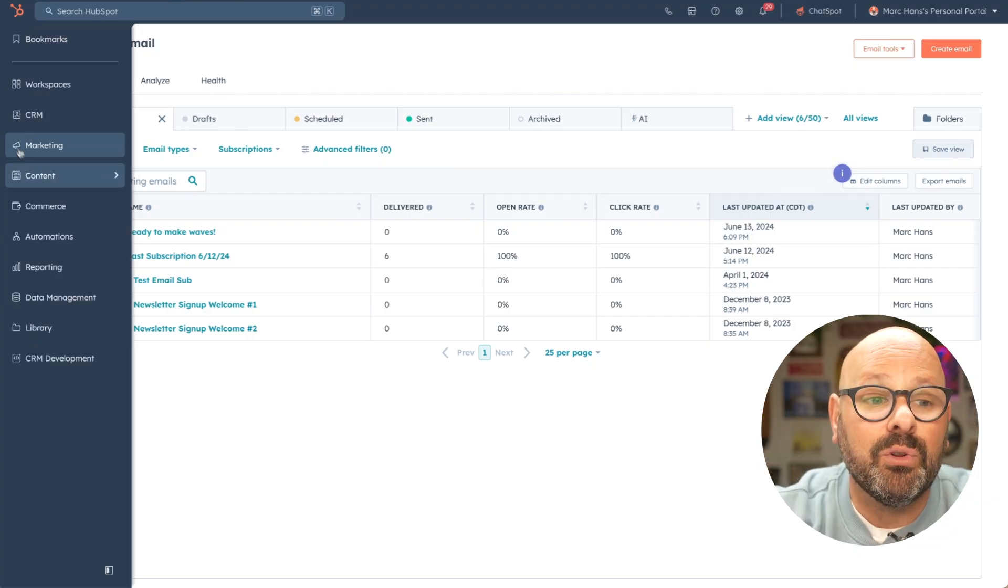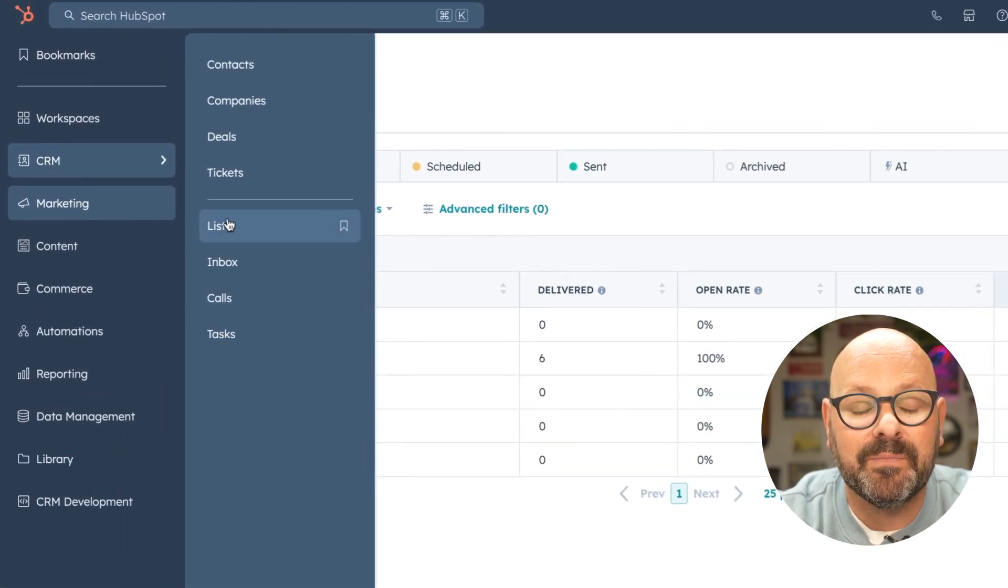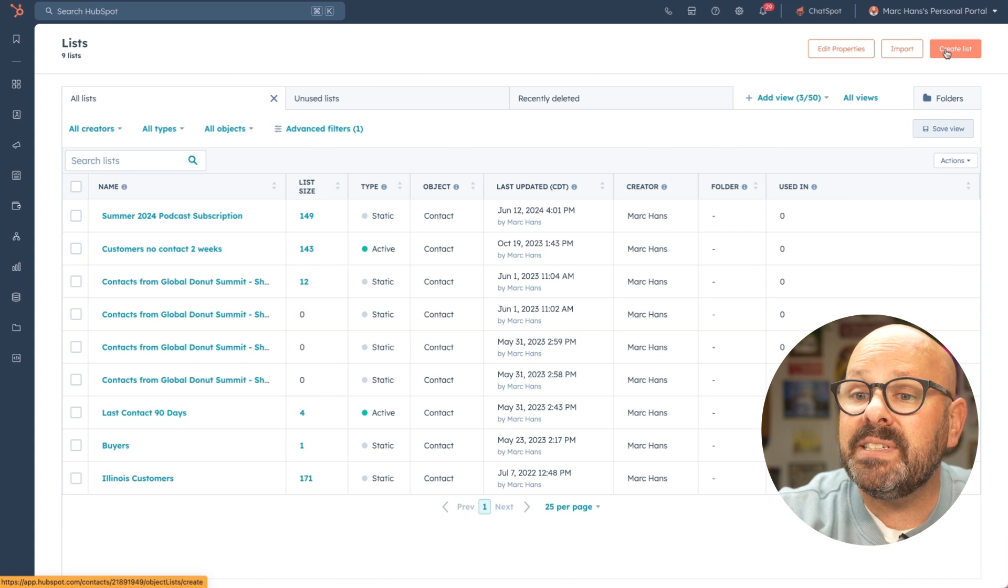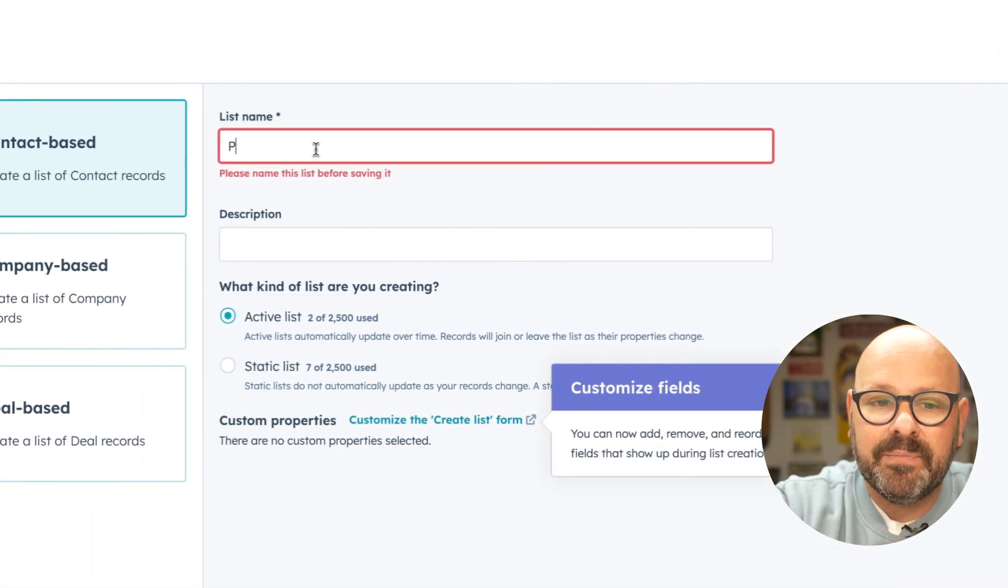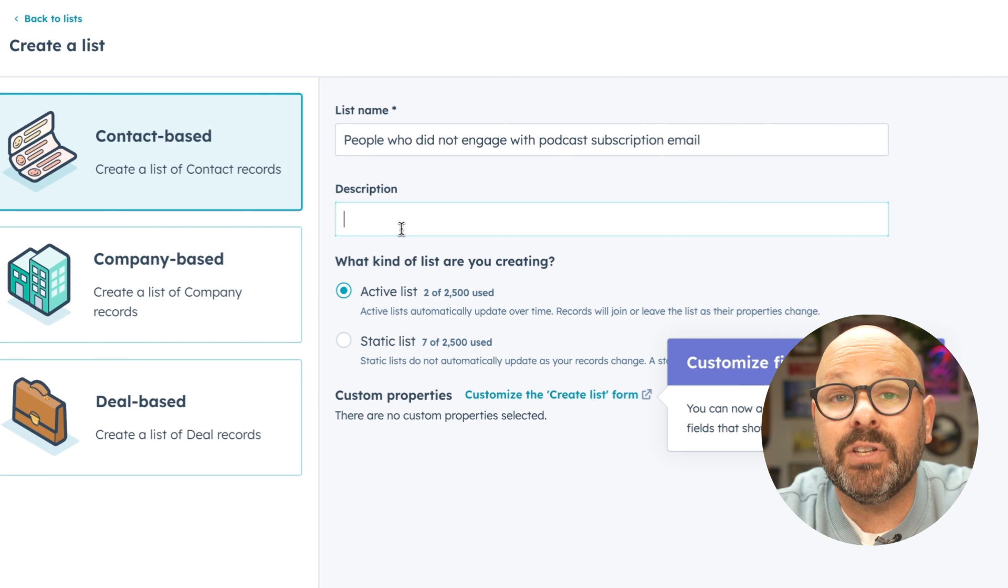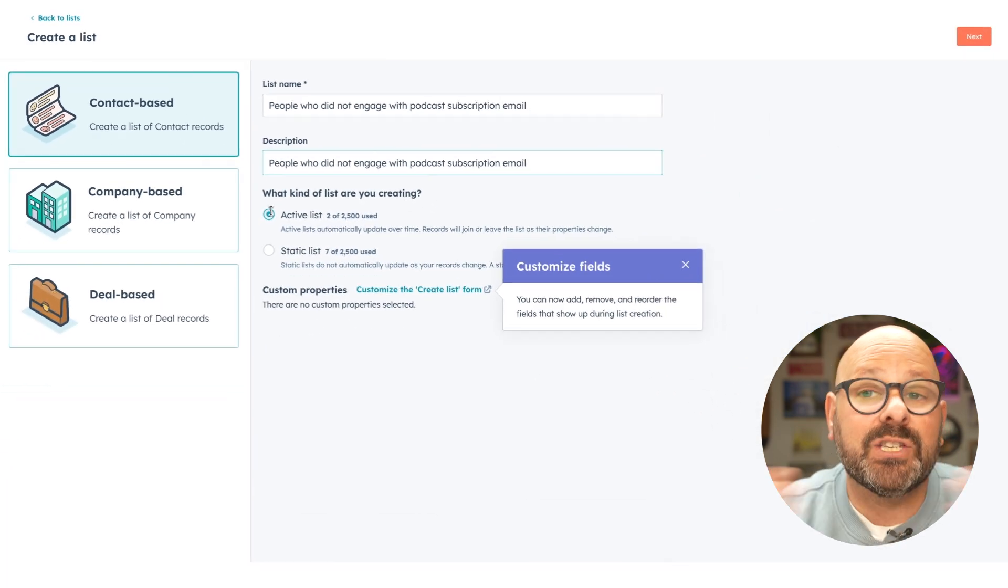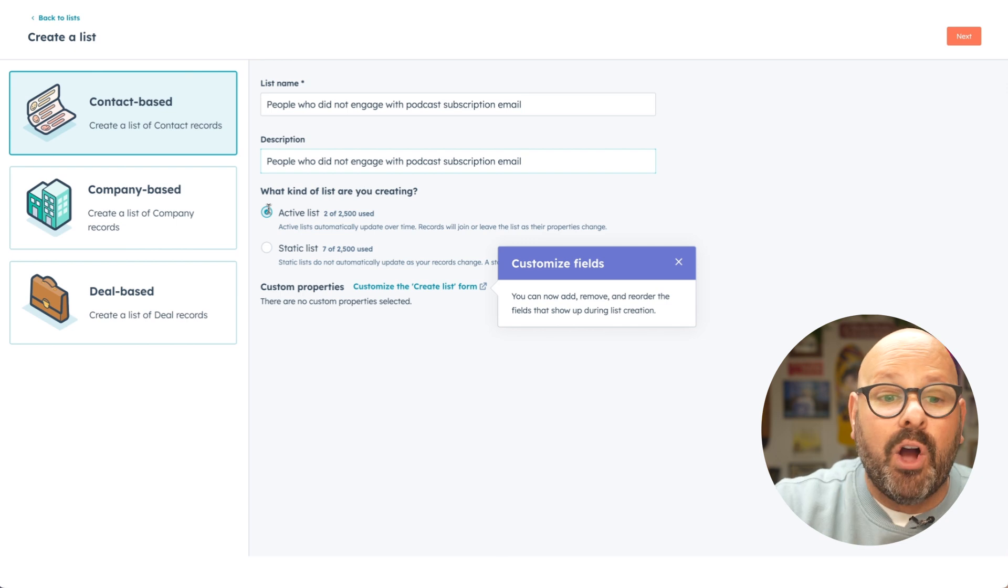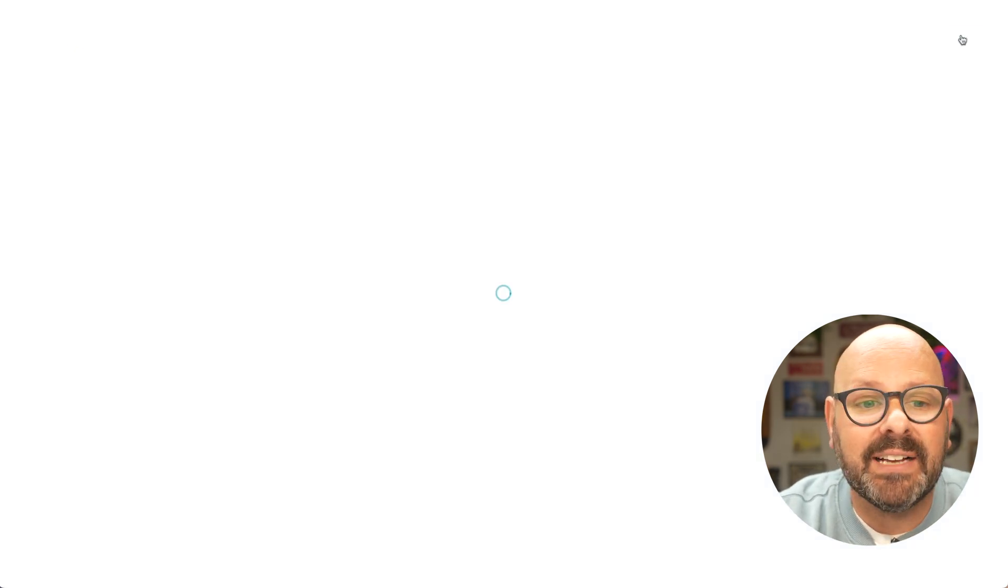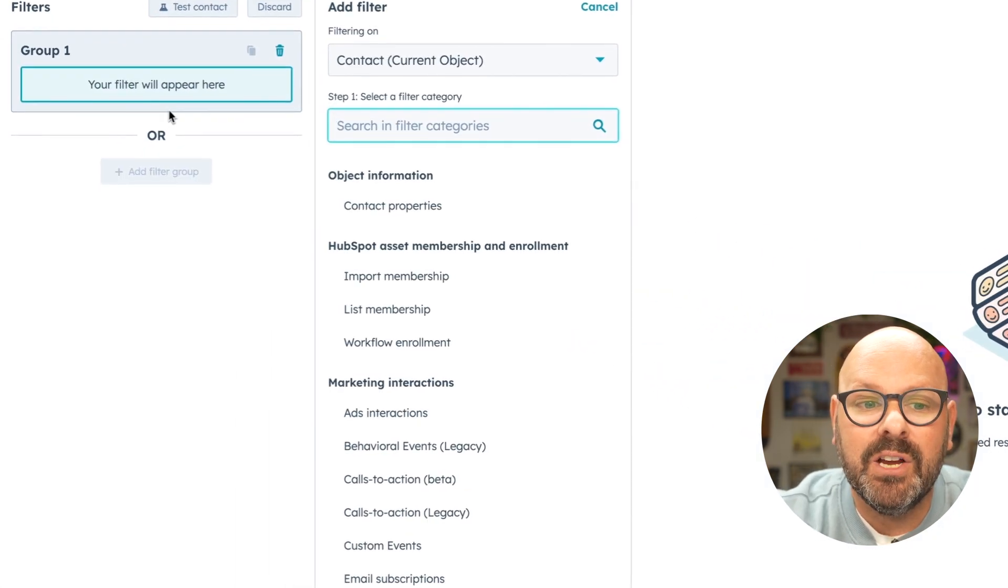To get started, scroll over to the left and select CRM and lists. Scroll up top and select create list. Give your list a name, give it a description, and we're going to select an active list. This way, when somebody does engage with the email, they'll be taken off the list. We'll select next. Here, we'll start to add filters to create our list.